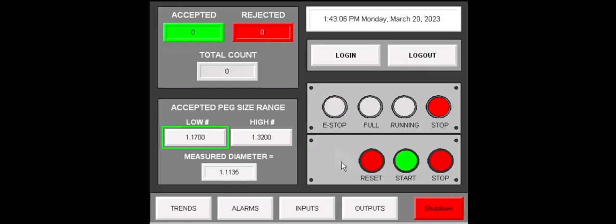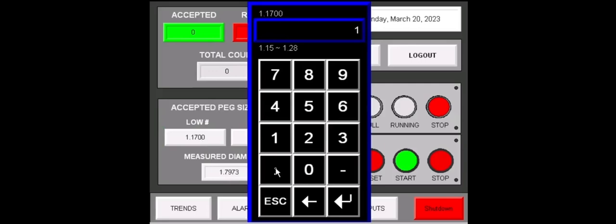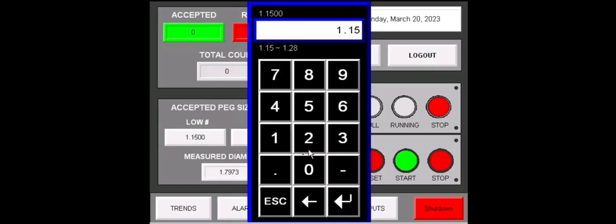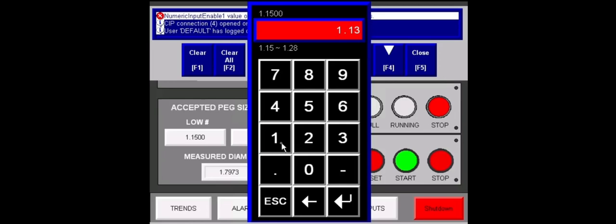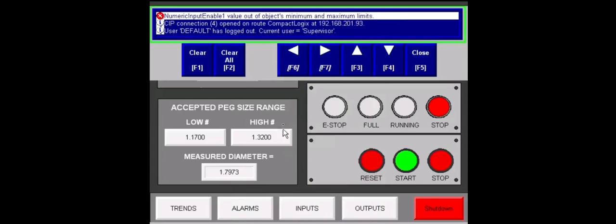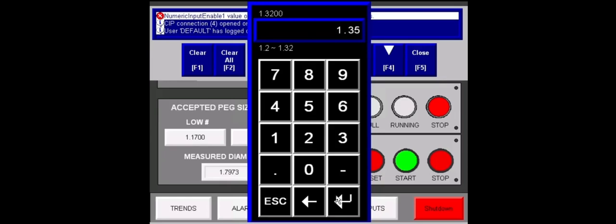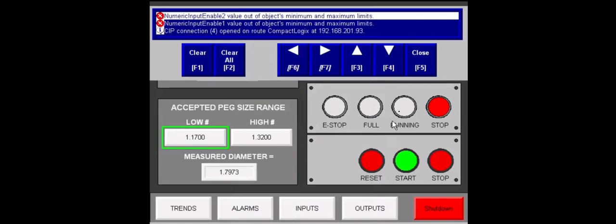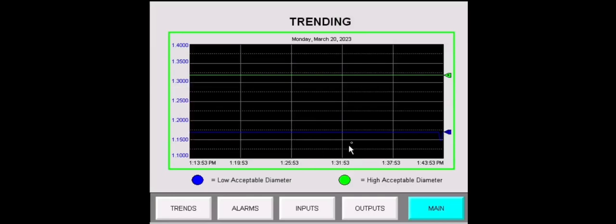Now we will move on to the accepted peg size range. For our low, we can go down all the way to 1.15 inches. But anything below that will not be accepted due to constraints. We have to put in an acceptable diameter. So 1.17. Same thing with our high. If we go too high, it will be rejected. We'll enter 1.32. At the moment, every diameter available is being accepted.